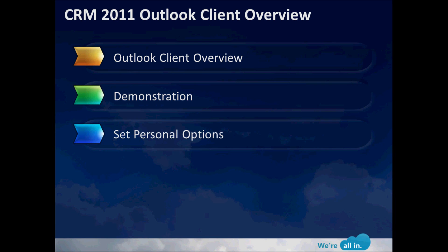First, we're going to go through a quick overview of the Outlook Client and we'll talk through some of the features and benefits. Next, we're going to spend most of our time going through and doing a demonstration. And lastly, we're going to look at specifically doing some changes in your personal options in order to make the solution more specific to your individual needs.